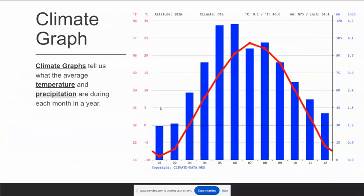This is a climate graph. A climate graph shows conditions during the course of the year. Every number along the bottom represents a month, starting with January, February, March, and so on. The blue bars indicate the average amount of rainfall each month, and the red line indicates the average temperature for each month. The left Y-axis shows temperature in Fahrenheit and Celsius, and the right Y-axis shows rainfall in millimeters or inches.